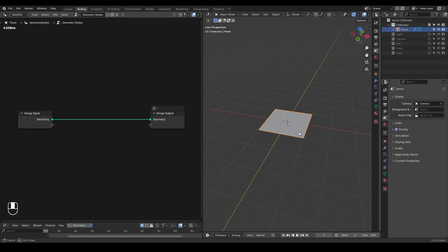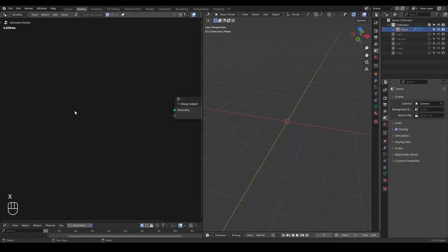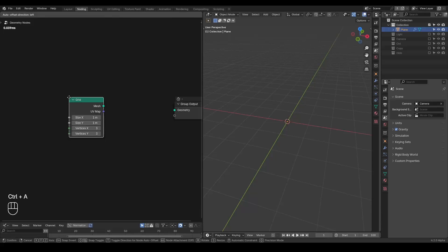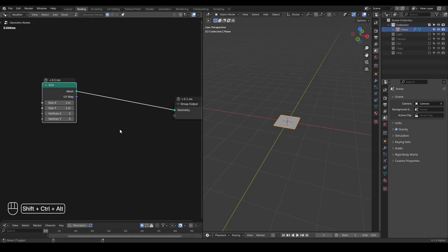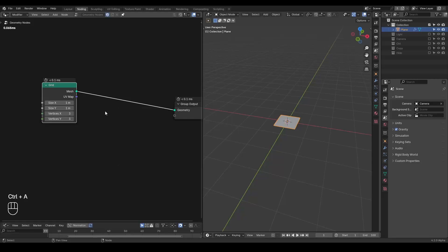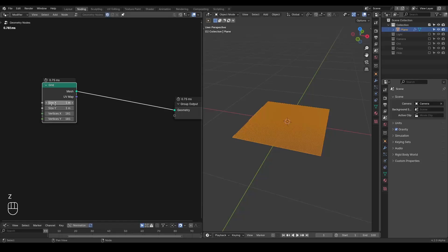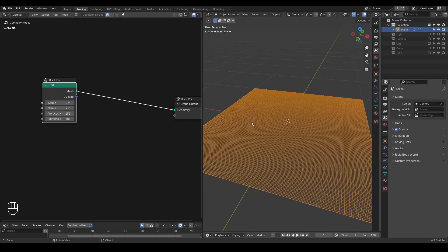The principle of the setup hasn't changed at all. The only thing changed is the update of presets, but if you know the principle well enough you should be able to recreate it without the presets without any problem. Let's start with a grid and increase the amount of subdivision. We may want to increase the scale a little bit, but it does not really matter.